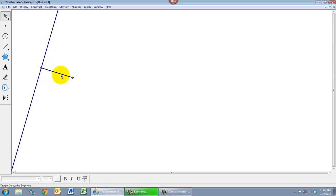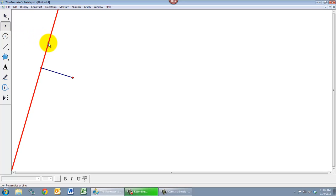So this angle here is a 90 degree angle. In case we were wondering about that, we can measure it. Remember to measure an angle we need three points. So I'm going to add a point there and measure these three points.